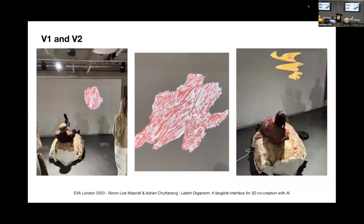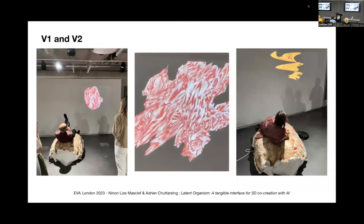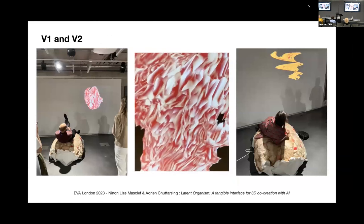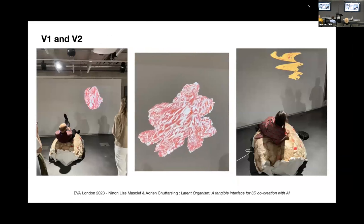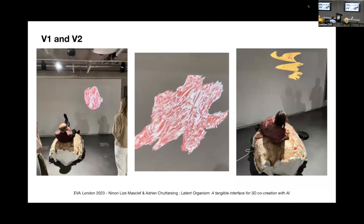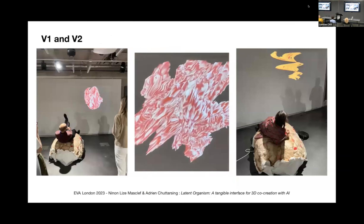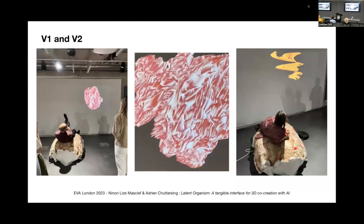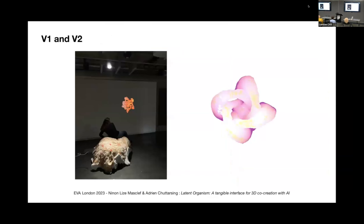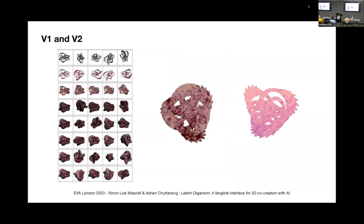Afterwards, we had the chance to showcase our artwork at three exhibitions, including one in London at the Extended Sense Symposium in 2022. The 3D renderings here are more detailed, and this time we used a text-to-mesh model.